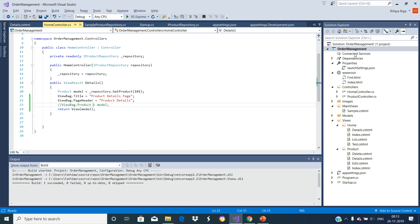This is an ASP.NET Core MVC application we have created with a simple empty project template. Let us use this application in order to understand the view models in ASP.NET Core MVC application.